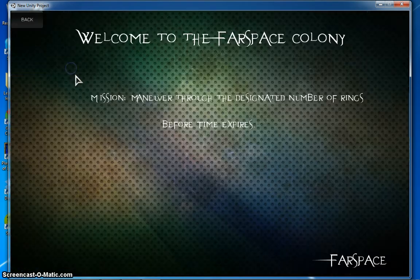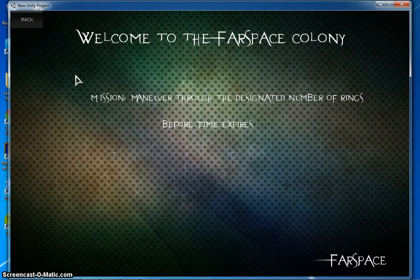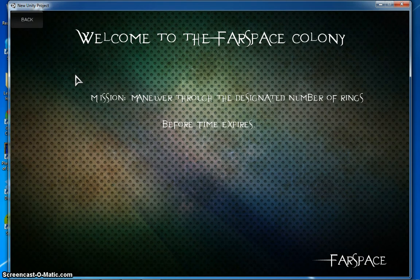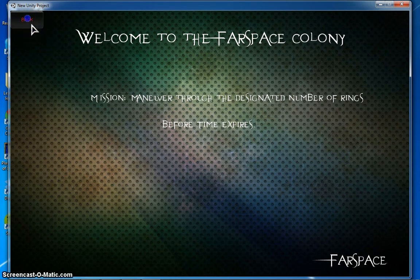Let's see what we have to do. Welcome to Farspace. Your mission is to maneuver through the designated number of rings before the timer runs out. Good luck. Thank you.